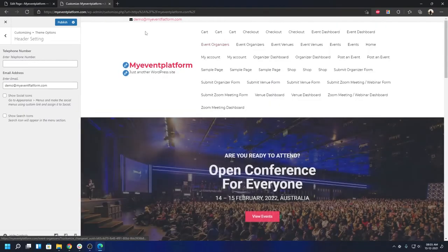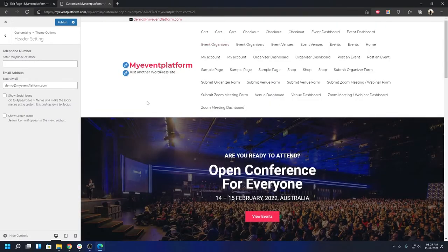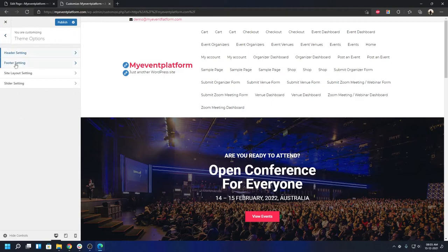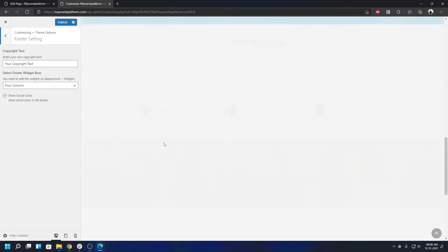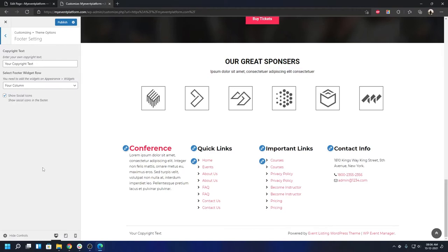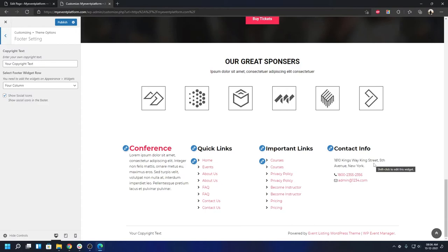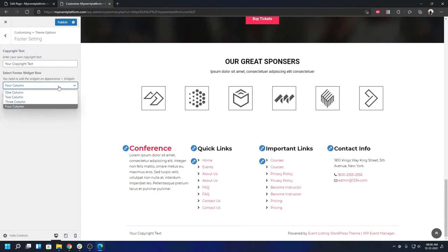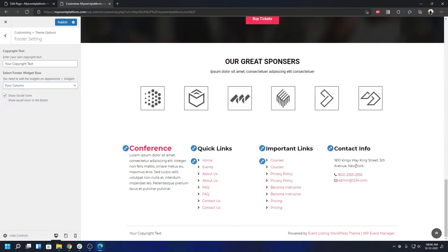If you have a social menu added from the menu section and want to show social menu icons, they'll appear right there in the top bar. You can also enable a search icon in the menu from here. In the Footer section, you can change the copyright text to your needs and choose a footer layout — by default it's four columns, with options for one, two, three, or four columns. You can also enable social icons in the footer if you have a social menu set up.